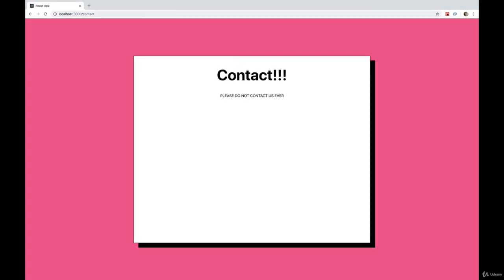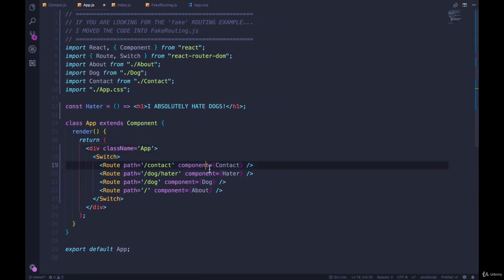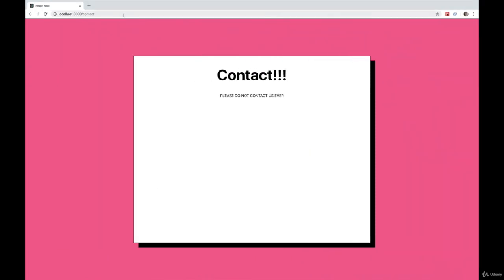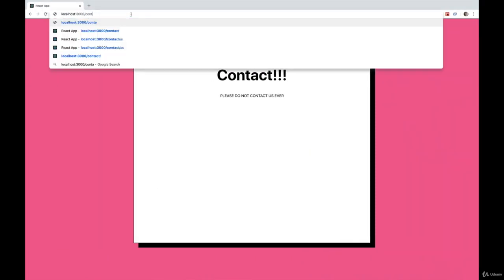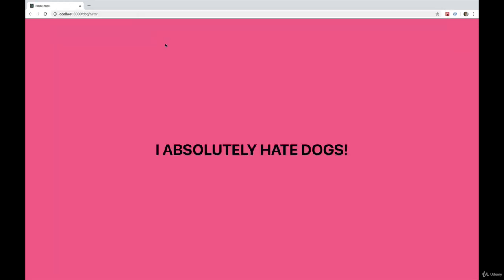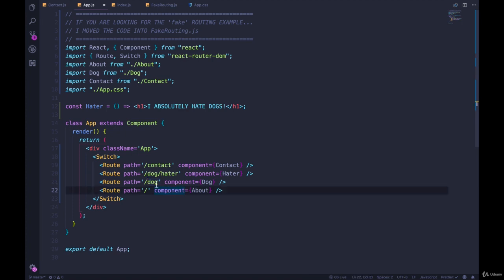If I go to slash dog slash hater, it matches that right here. It doesn't have a chance to match slash dog even though it does start with slash dog. So if I put that one first, now when we visit slash dog slash hater, we see the dog component.